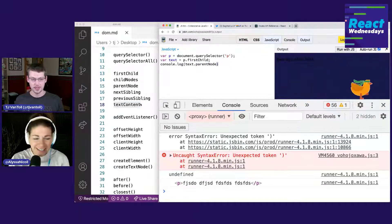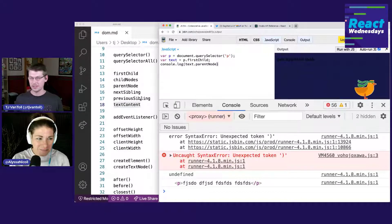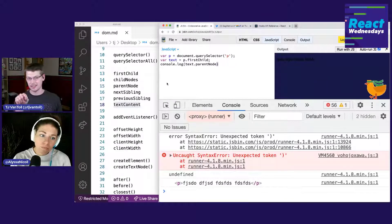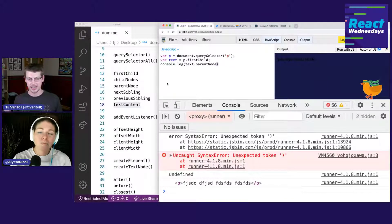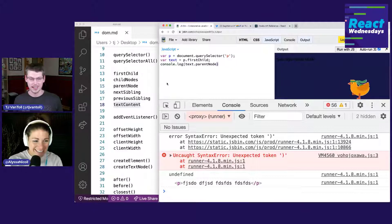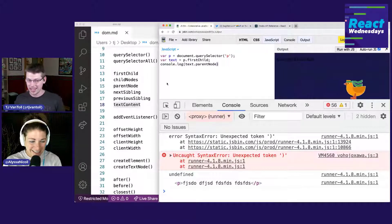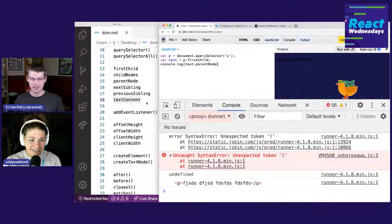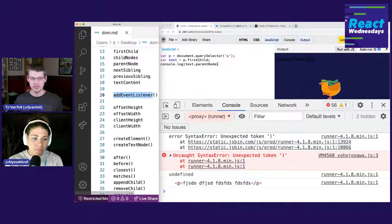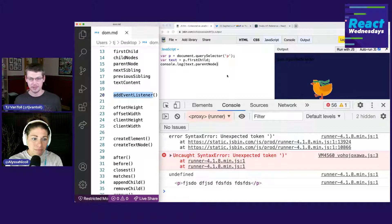That's like moving around the tree — if you had siblings you could move to the side of your tree. There are methods for traversal. But probably one of the more common things you'd want to do is react to some sort of event.